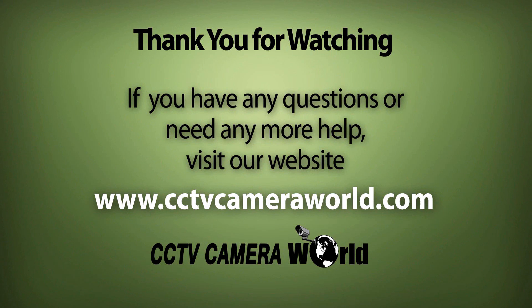If you enjoyed this video, be sure to hit that like button, and subscribe to our YouTube channel, and like us on Facebook. Thank you for watching.